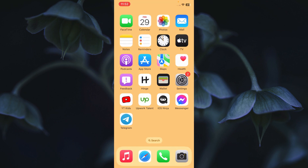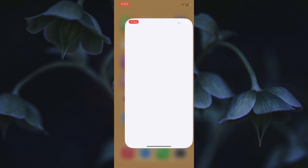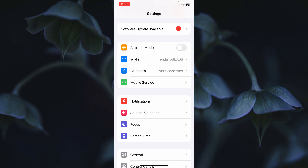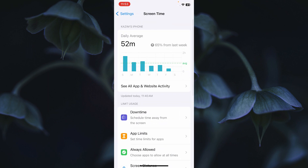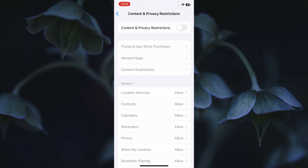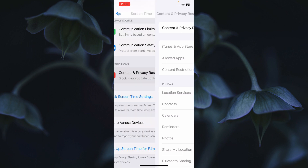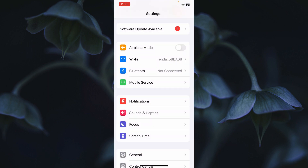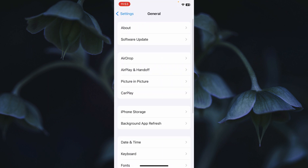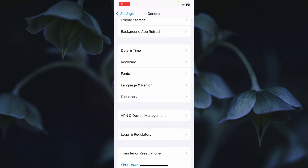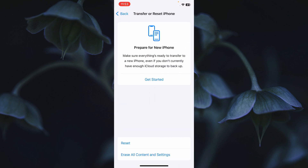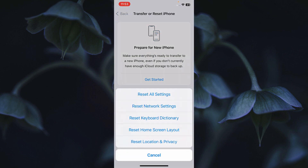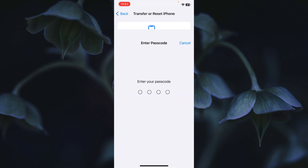If the problem is still not fixed, go to Settings again, click on Screen Time, scroll down, and click on Content and Privacy Restrictions — turn this feature off. Then go back, scroll down, click on General, scroll down to Transfer or Reset iPhone, click Reset, and select Reset Network Settings.